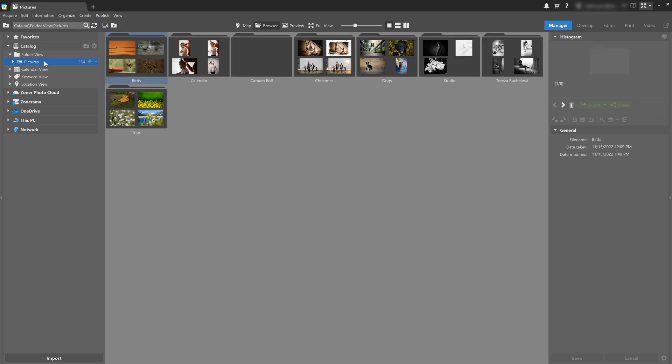It's not about what works best in this particular situation, but I just wanted to show you what the options are and different ways that you can use Zoner Photo Studio X. So don't take this as something written in stone that you have to do, but rather as something you can take as inspiration.